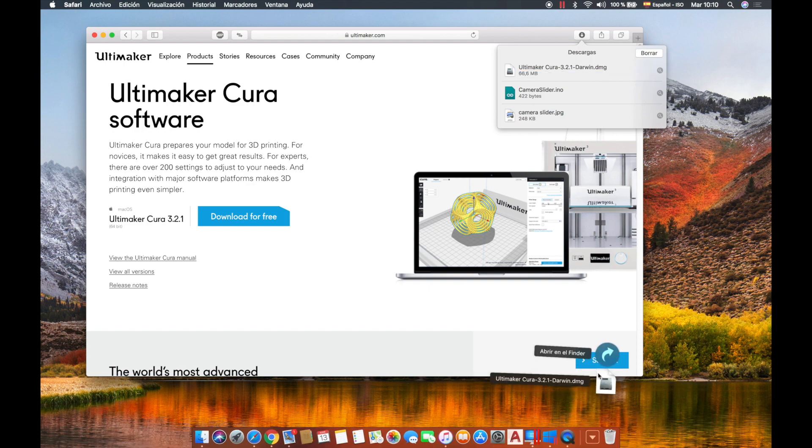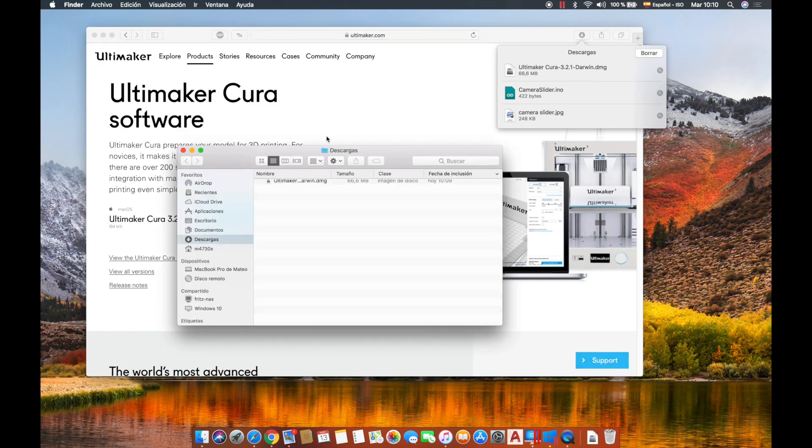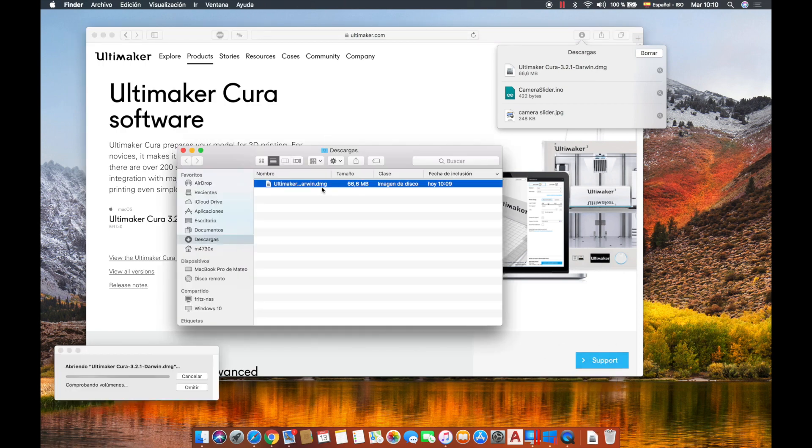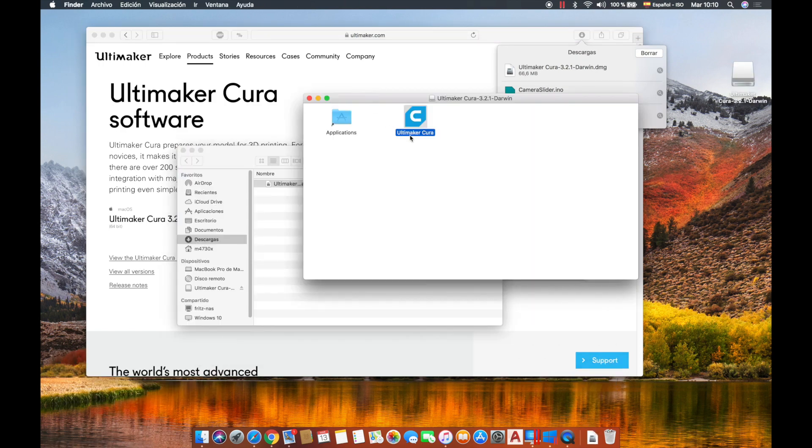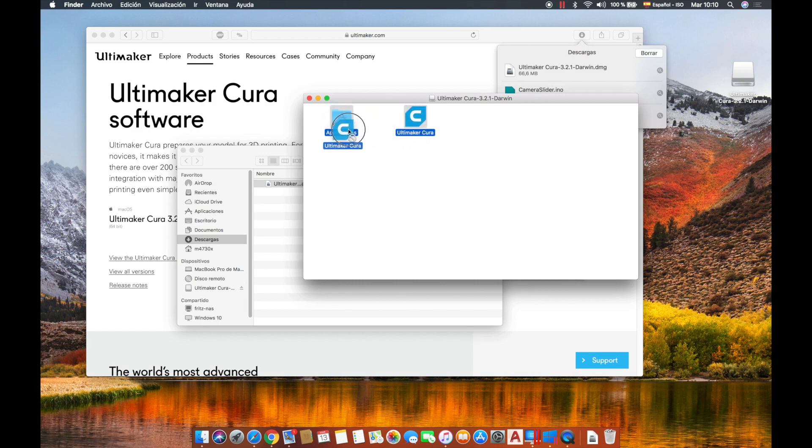Once it's downloaded we'll open the dmg file and now we just have to drag and drop the file into our applications folder.